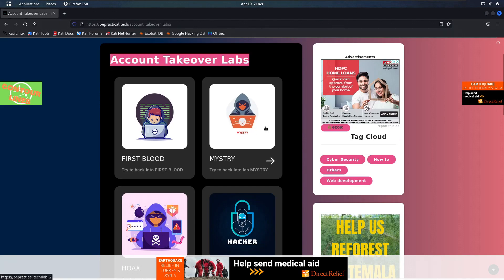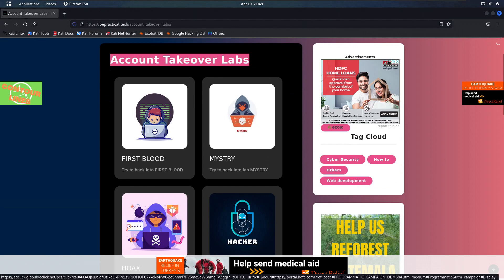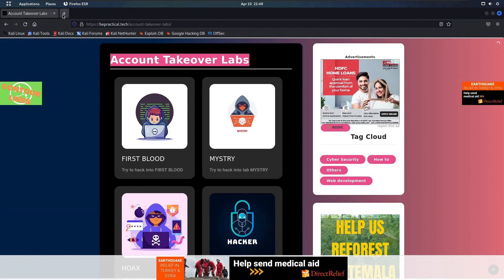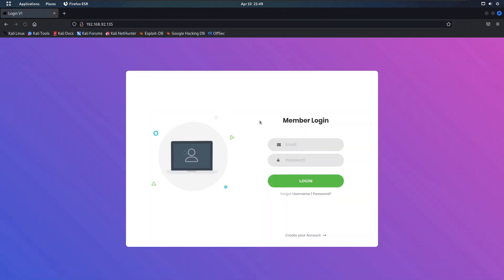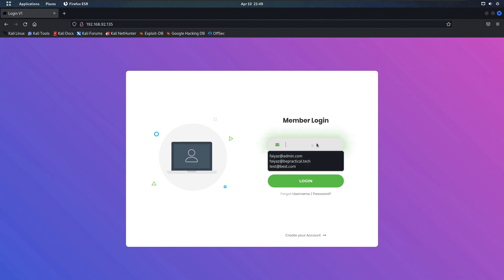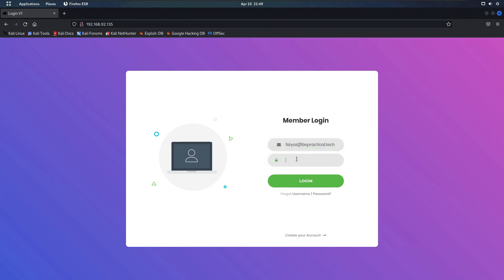Now with that being said, let's get started. For this particular video, I'm going to use a lab that I have created. Let me open a new tab — this is the lab. As you can see, we have a login functionality, a create account functionality, and a forgot credentials functionality. Let me log into my account to show you what it actually looks like.